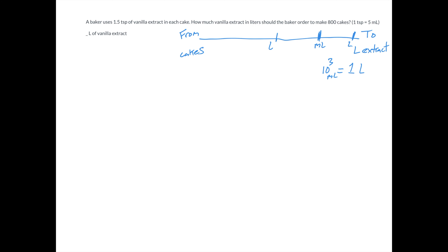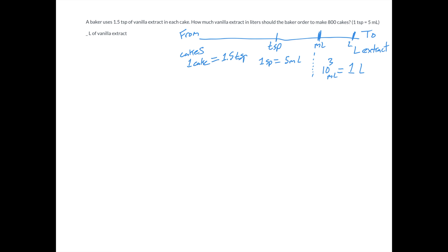And then we can go between milliliters and teaspoons. So if we can go in this direction, maybe that'll get us closer. For every one teaspoon, we have five milliliters. Now we need to get between teaspoons and cakes. It actually tells us in the problem a conversion factor if we look very carefully — a baker uses 1.5 teaspoons of vanilla extract in each cake. So for every one cake, there's one and a half teaspoons: one cake equals 1.5 teaspoons. There we have all the conversion factors we need.